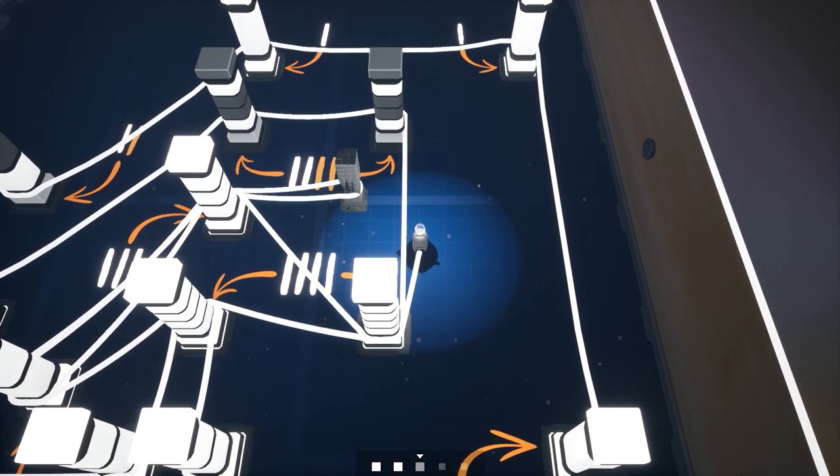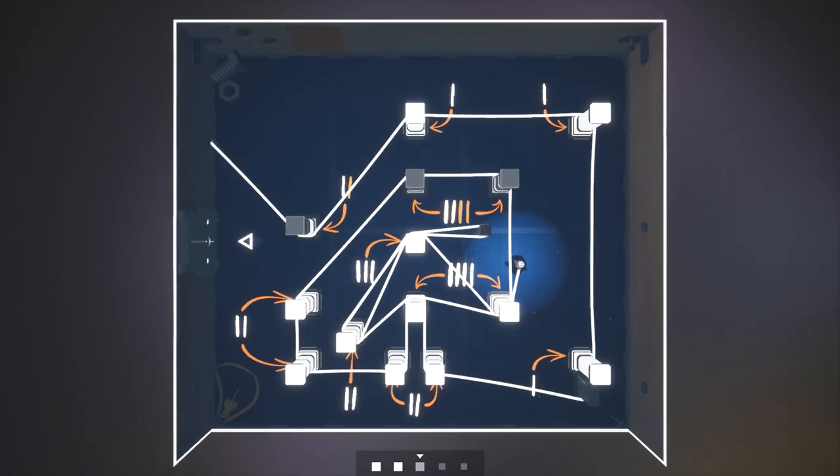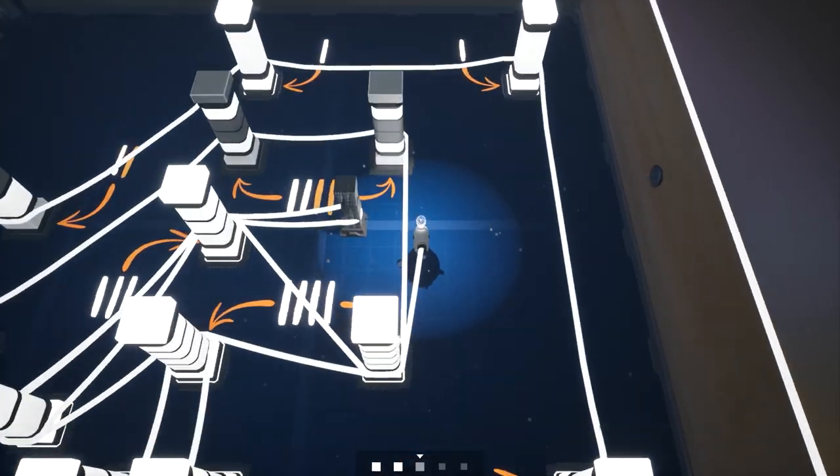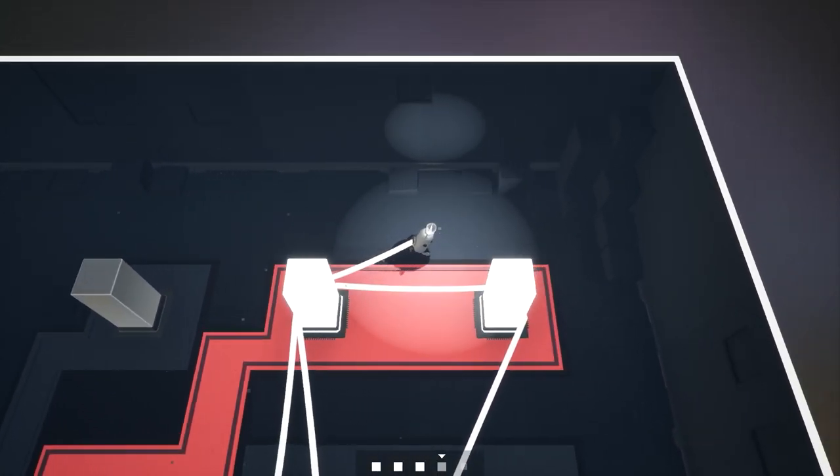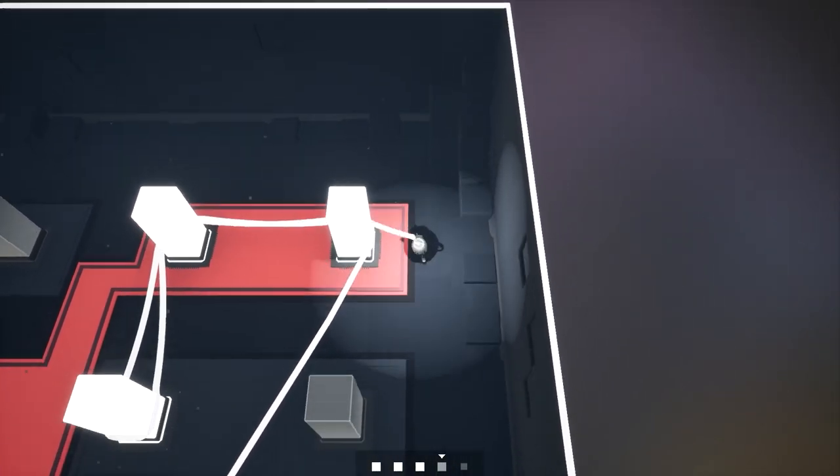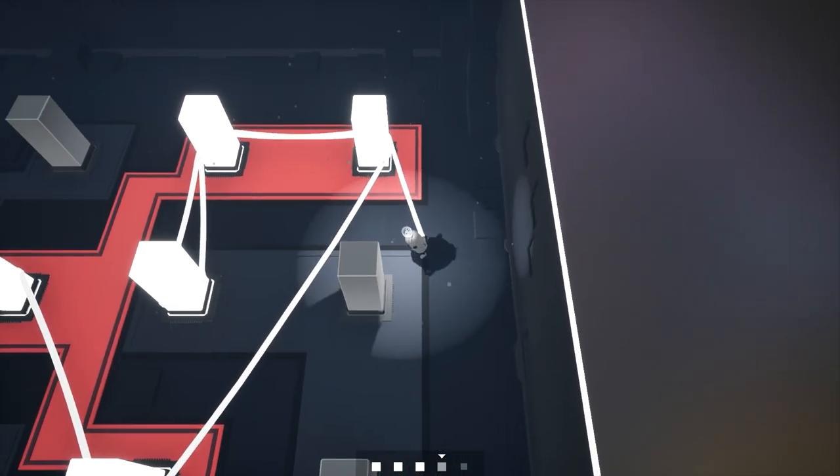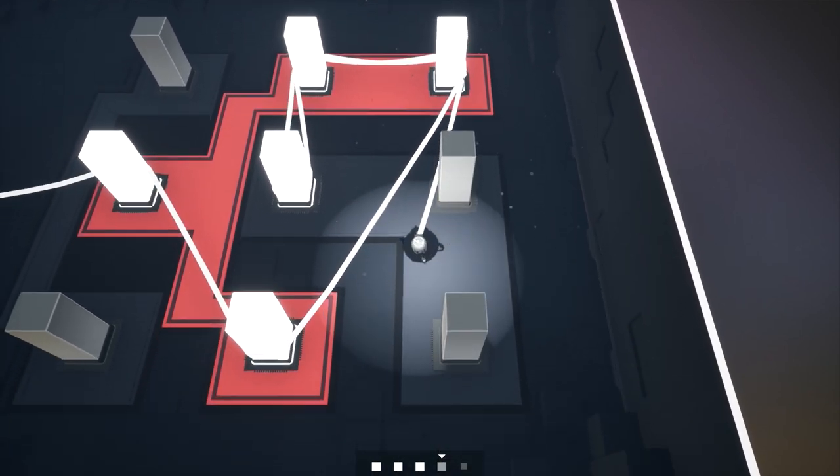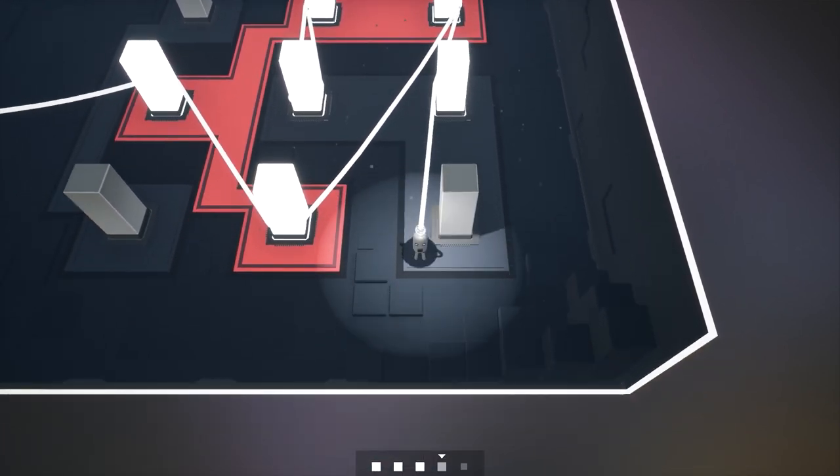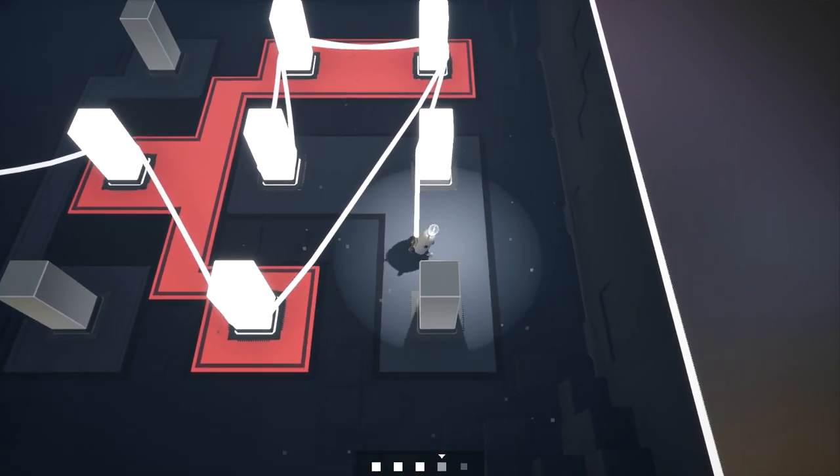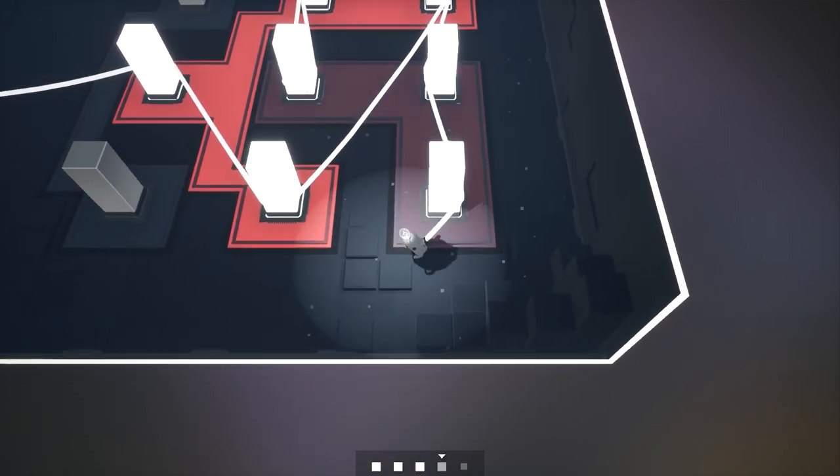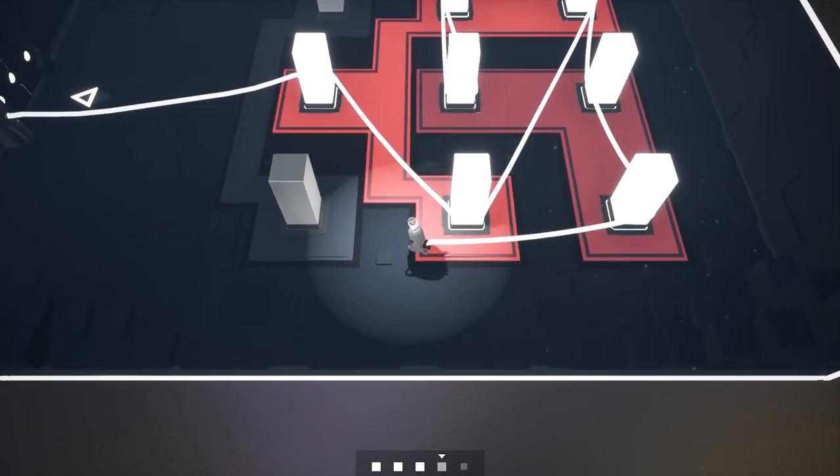Your total playtime will vary depending on how many puzzles stump you. However, if racking your brain over these kinds of puzzles doesn't seem fun, there isn't enough of anything else to warrant a recommendation.